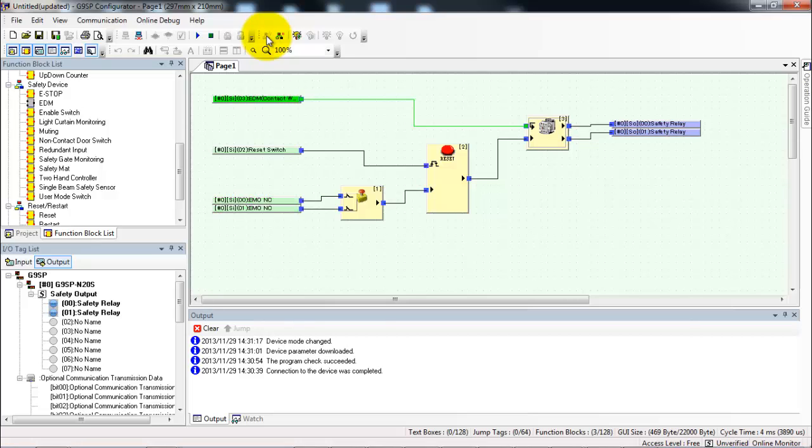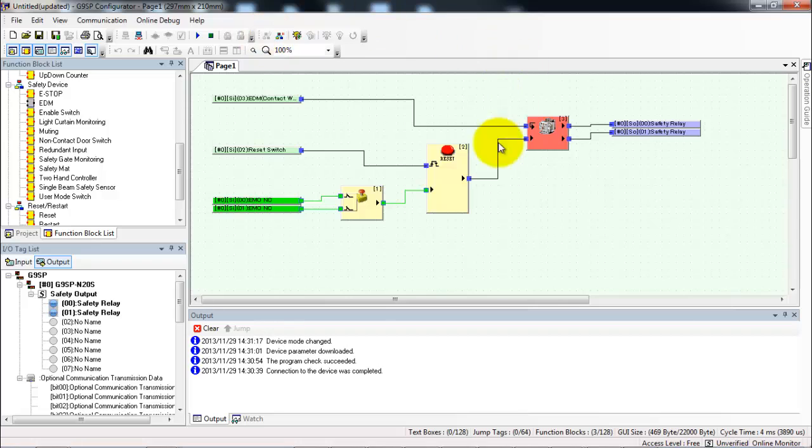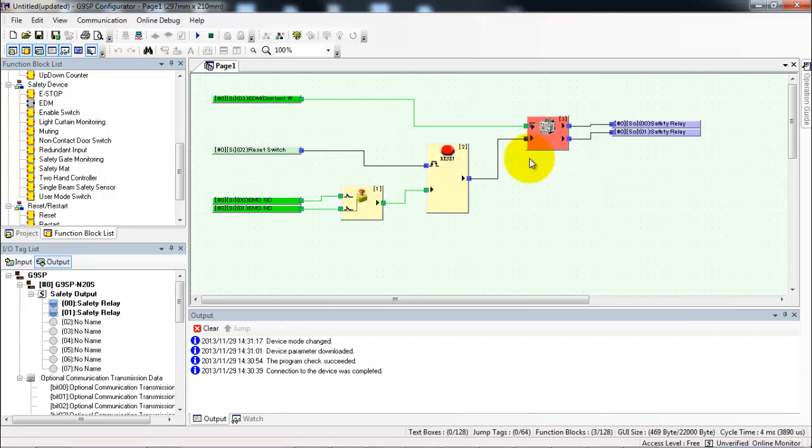Let me just show you the external device monitoring quickly. If I was to pop out this relay it detects that the EDM input is not in the right state and it makes the EDM function block go red showing that there's an error with the feedback signal. To correct that I'll put the relay back in and we will cycle the reset switch and now everything's back to normal again.